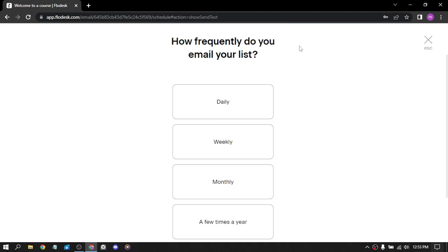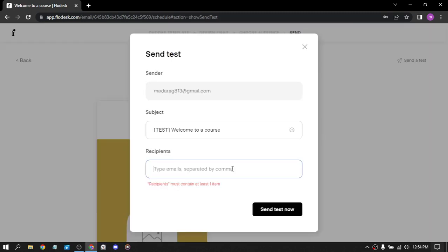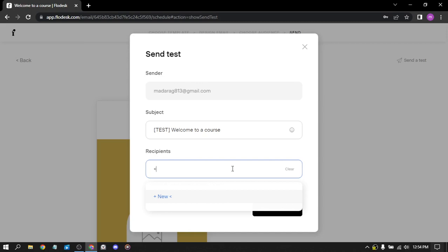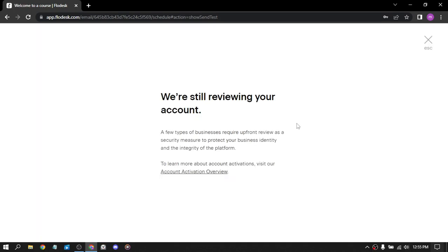We are still reviewing your account. So a few types of business require upfront review as a security measure. So when the security measurement is done, you can use your FloDisk account. And that's it for today. Thanks for watching. Don't forget to like and subscribe.